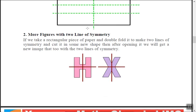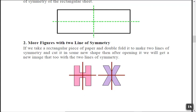If we take a rectangular piece of paper and double fold it to make two lines of symmetry, then cut it into a new shape and open it, it will form a new image that also has two lines of symmetry. Basically, if you cut along the lines of symmetry it will again form similar rectangles — that's the meaning.